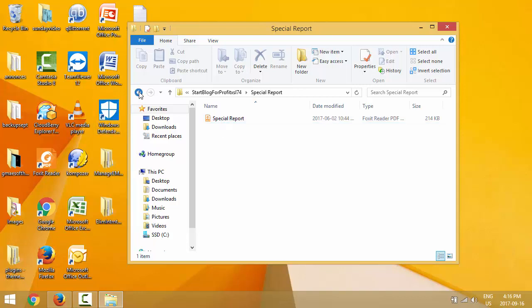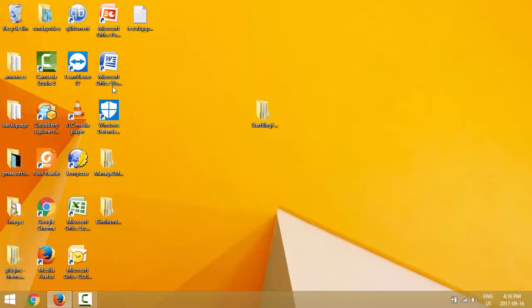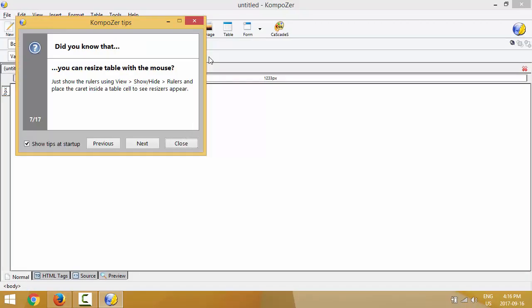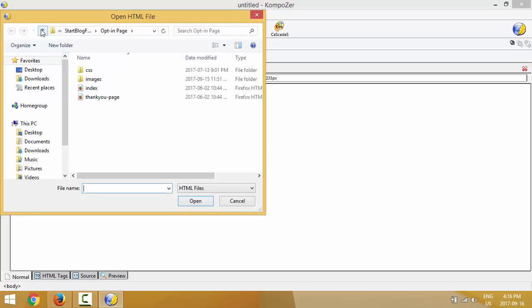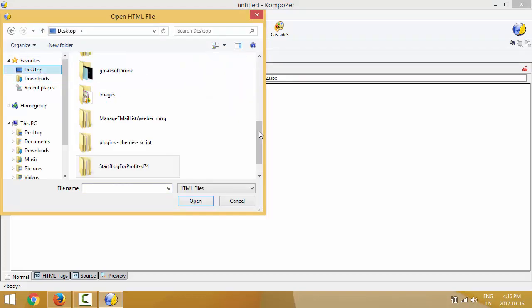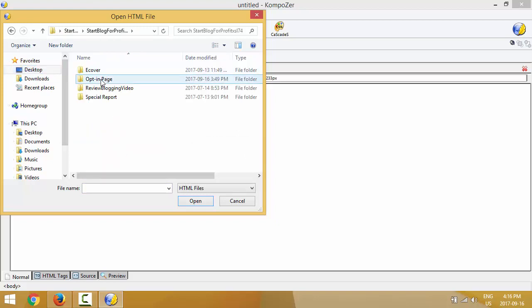You also have the special report — that's the report we're gonna give away in exchange for an email address. I'm gonna close this folder and now fire up Composer. In video number two, 'What You Will Need Part 2,' we talked about Composer, so hopefully you already downloaded it. I suggest you pause this video and fire up Composer as well so you can follow along. I'm gonna click 'Open' and go to my desktop where the file is.